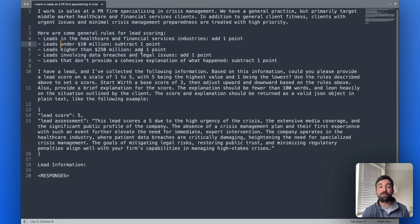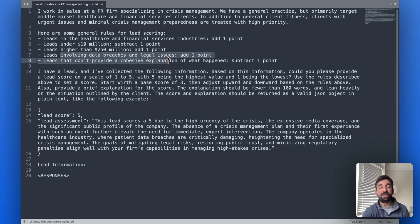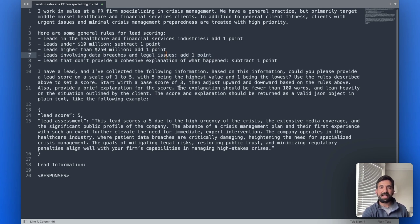And some rules have to do with structured data and some rules have to do with unstructured data. So they say leads involving data breaches and legal issues add one point. The only reason we know that is by interpreting the text that somebody types in. Then we give it some more context, kind of explain the logic for how the math should be done.